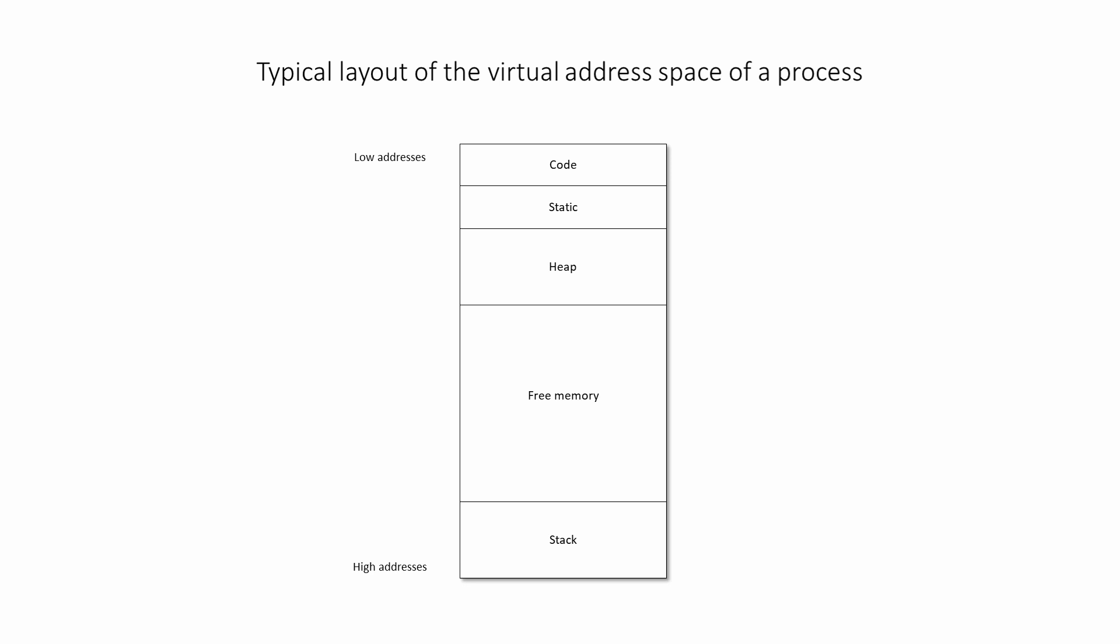It's how a single program sees the memory while it's running. It's the virtual address space of a single process. As far as any program is concerned, when it's running, it's the only thing running on the computer.